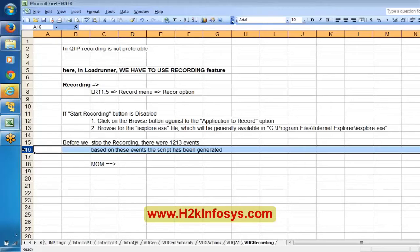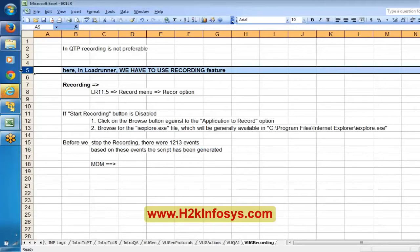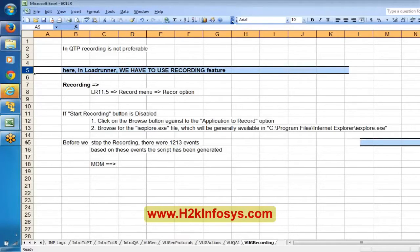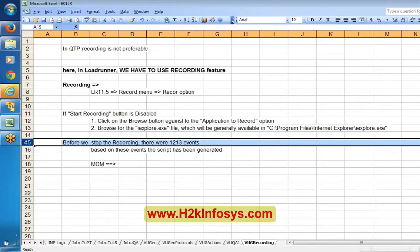That is the reason recording is mandatory in LoadRunner — during recording, it captures the communication between client and server. If we tried to do it manually, can we monitor all those 12-13 events? No, that is not possible. We would not be sure exactly what the browser was communicating with the server and what the server was responding. So recording is mandated here.